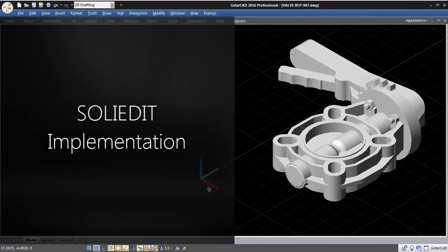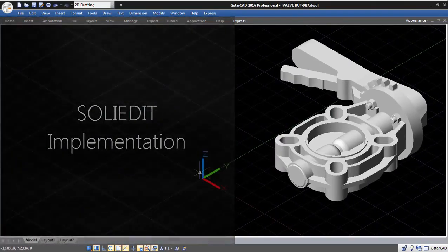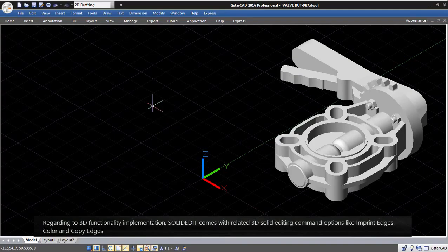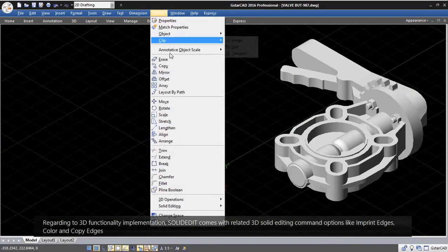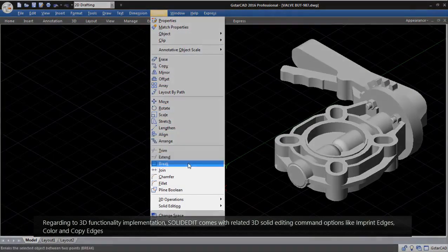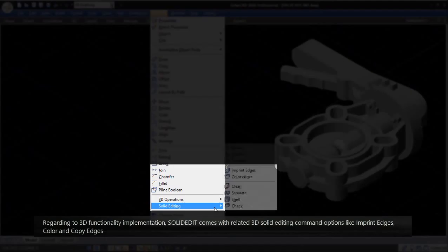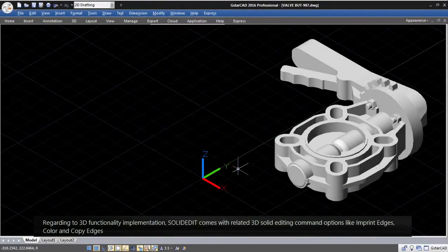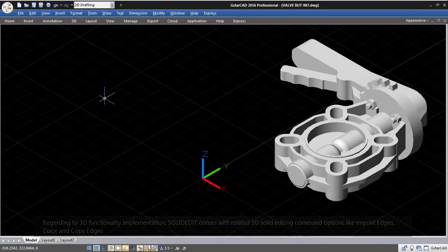Solid Edit Implementation. Regarding 3D functionality implementation, Solid Edit comes with related 3D solid editing command options, like imprint edges, color, and copy edges,